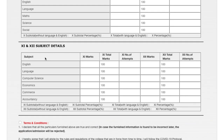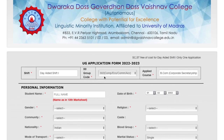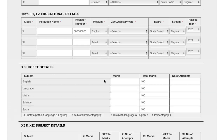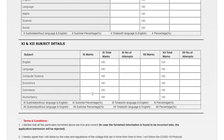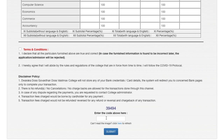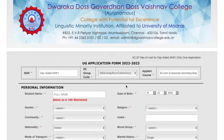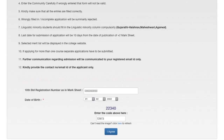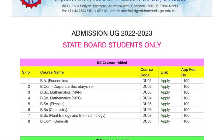For 11th and 12th details, you cannot change your subjects because you already chose the 12th group code, so make sure you select the correct group code. You have to enter your 11th marks, total marks, then your 12th marks and number of attempts. If you check the terms and conditions box and click on submit, you will be directed to the payment gateway. After paying the fee, you will receive an email from the college confirming that you have registered successfully.